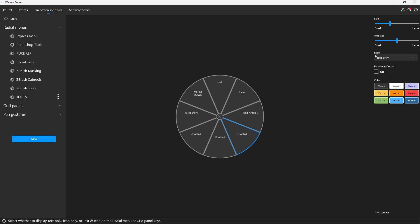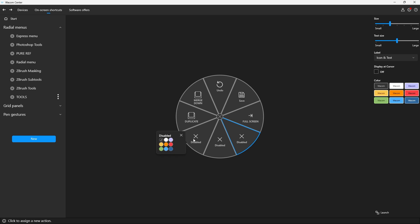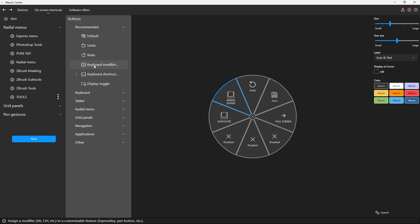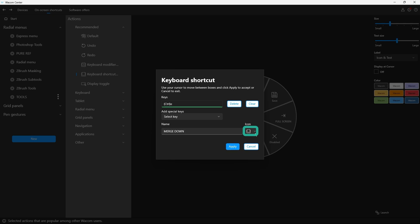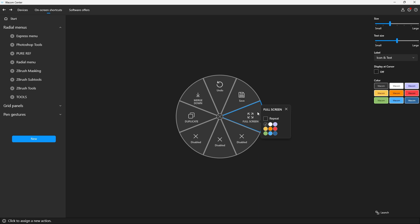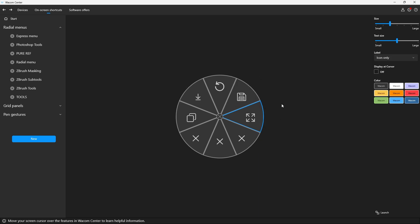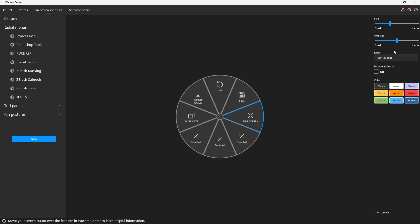We can further customize it by changing the label from Text Only to Icon and Text, which allows you to assign different icons. For Merge Down, click on the slot, click Keyboard Shortcut, and click the icon button to change it — find something that makes sense, like this one. For Duplicate, there's a pretty clear icon too. For Full Screen, I'll use the same icon I use in my other radio menu. Save and Undo are fine. I'd only recommend using icons-only once you're already used to the gestures — for now I'll keep it as Icon and Text.